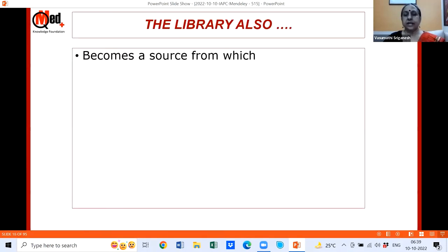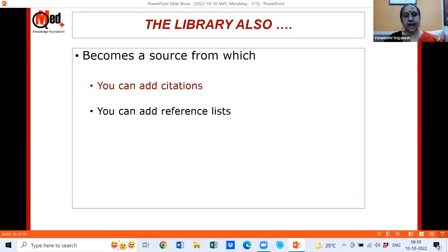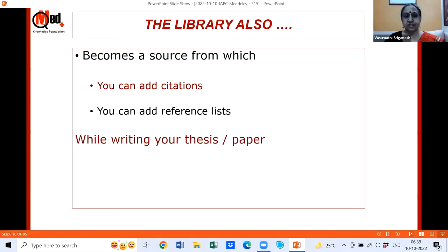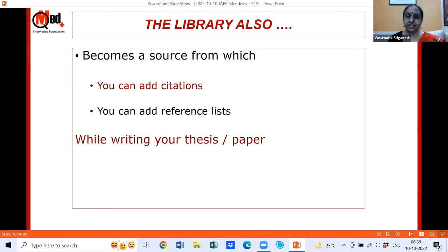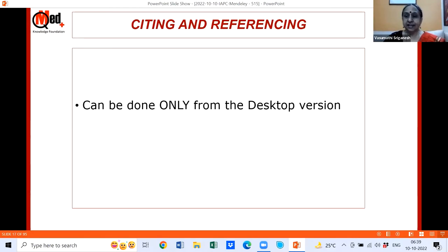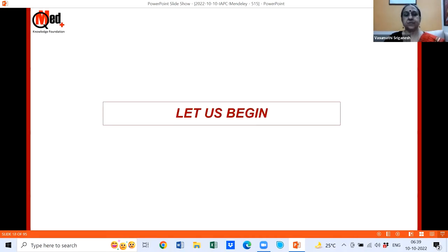This library becomes a source from which you can add citations and reference lists while writing your thesis or paper. You don't have to type numbers 1, 2, 3 or manually type bibliography details — that saves a lot of time. The citing and referencing part can only be done from the desktop version, not the web version. Let's begin a quick overview of how you'll be using Mendeley.